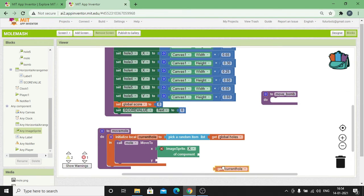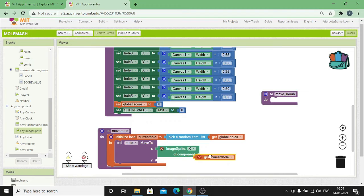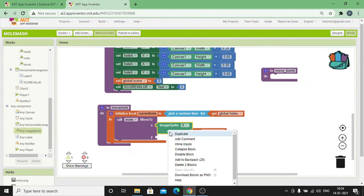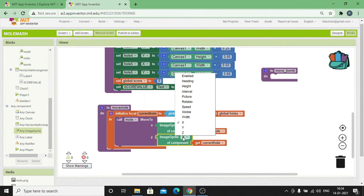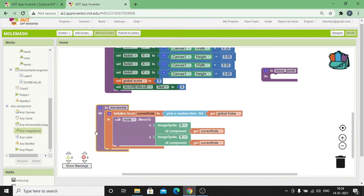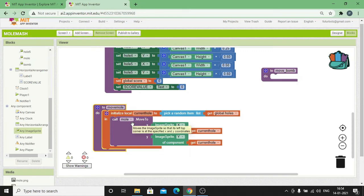Click on the sign beside any component, click on any Image Sprite and make use of the Image Sprite X of Component block. Hover over Hole, drag and connect Get Current Hole. Then duplicate this block once again — instead of X, change it to Y. So basically what this block will do is: it will pick any one of the items from the Holes list, and then according to the x and y position of that particular hole, the mole's x and y position will get arranged. In that way we can make the mole pop up in any one of the holes randomly.